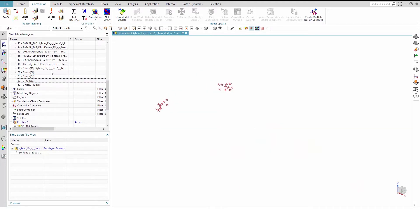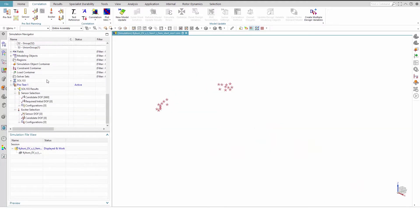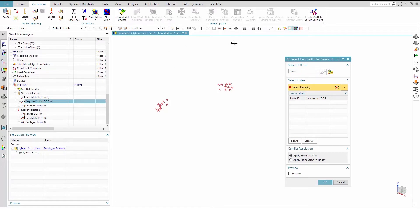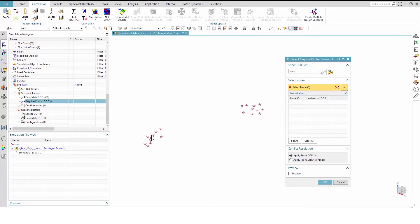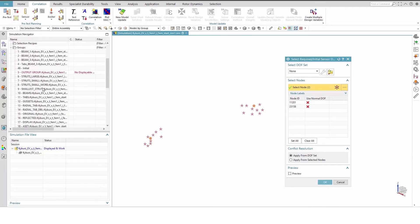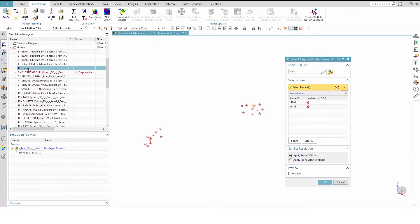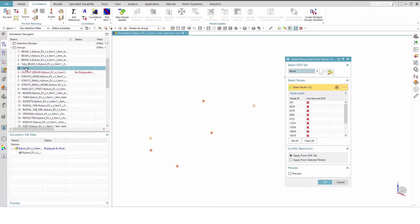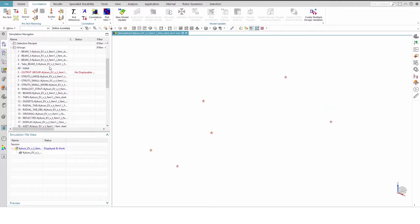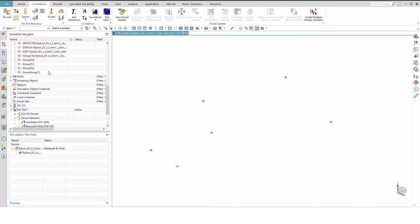Edit the required initial degrees of freedom under sensor selection and set the method to No method. Change the view to Trimetric and select the two nodes as shown. To capture nodes in the rest of the structure, change the method to nodes by group and select the group Initial. This gives us 12 initial sensors or 36 initial degrees of freedom.